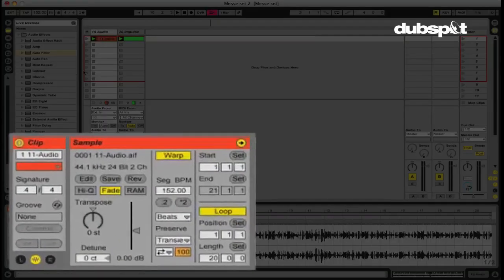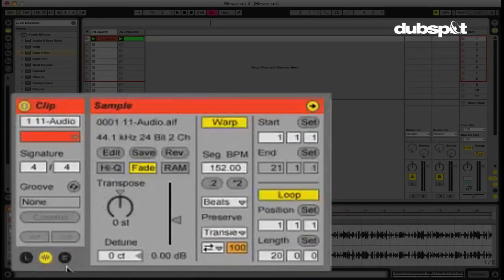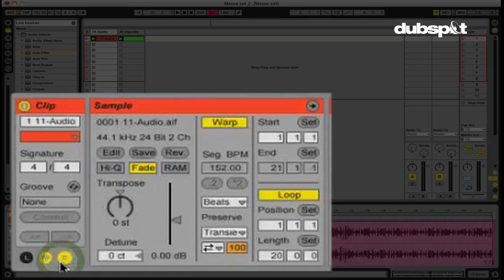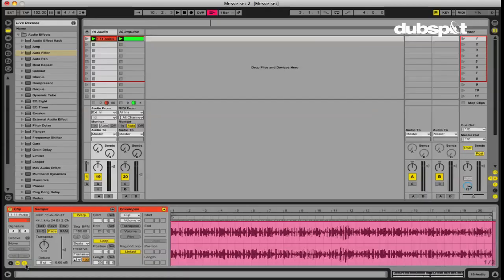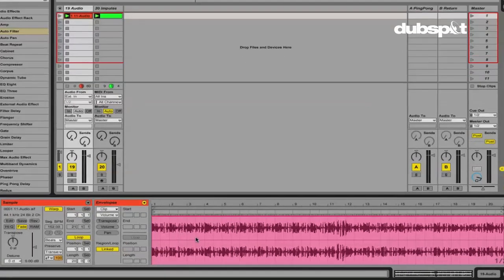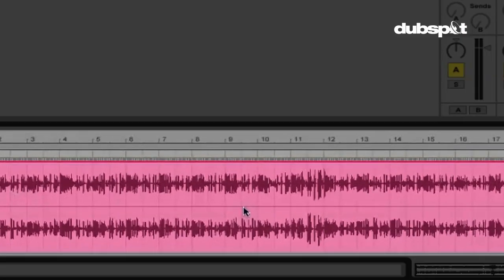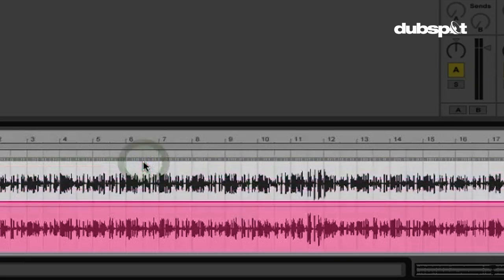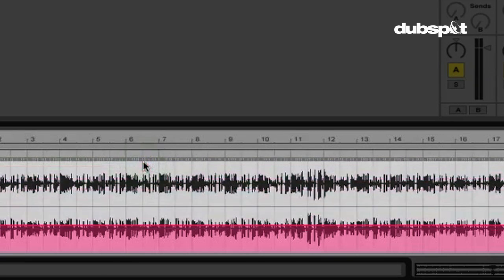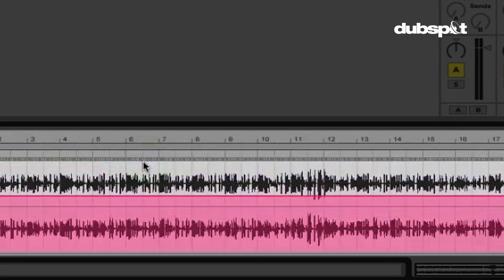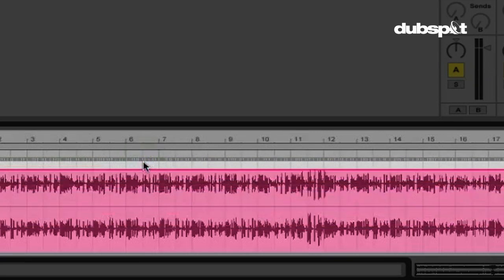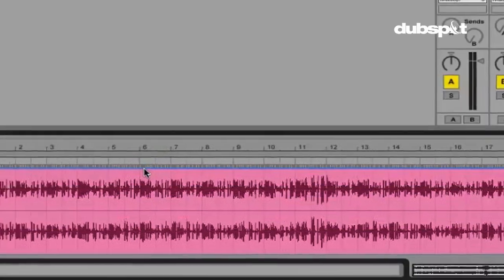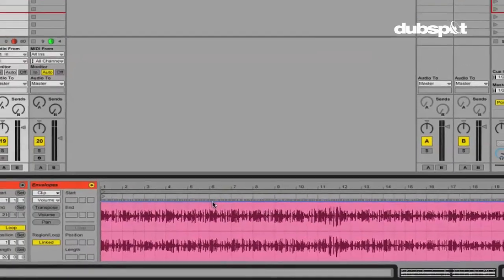So how do we do that? Let's look in the lower left hand corner down here. We have these three buttons. The button with the E, you guessed it, stands for envelopes. So we click that and now we can see our audio clip, and we can see the clip envelope here. This line is showing us the status or the position of whatever parameter we're affecting.